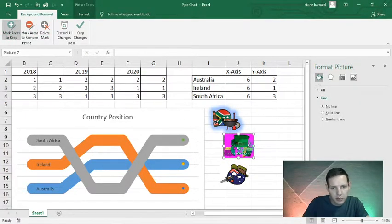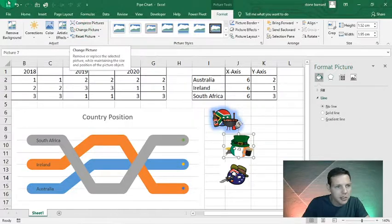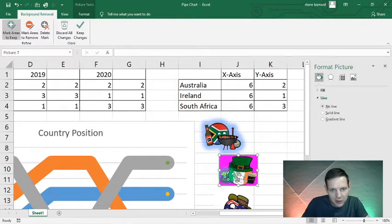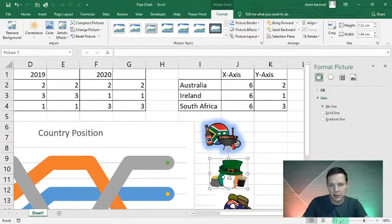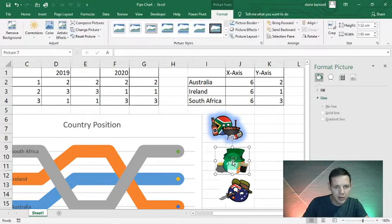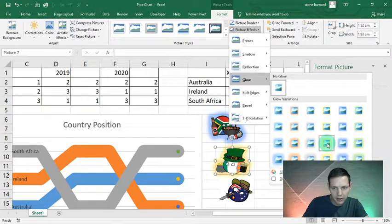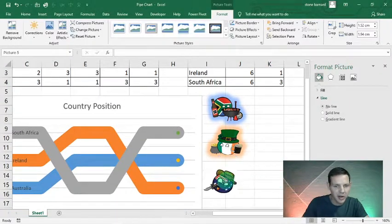For the Irish fellow, double-click, remove background, choose areas to keep — I want the pot of gold and the eyes. Keep the changes — there we go. Zoom out a little bit and add a nice Irish orange glow: Picture Effects, Glow, level 3 orange glow. Perfect.